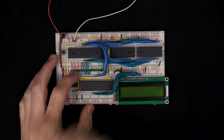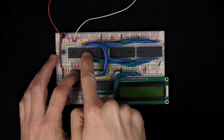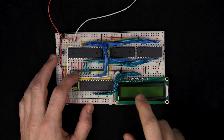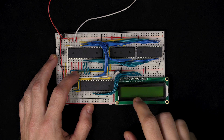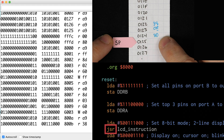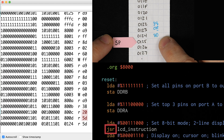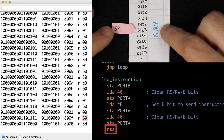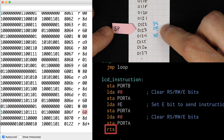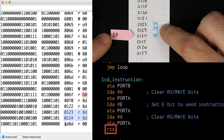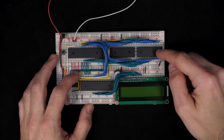We're building a simple computer based on the 6502 processor. In previous videos we got it working and displaying some text, but then we tried to simplify the code to use subroutines and it stopped working. It stopped working because when the computer jumps into a subroutine, it pushes the return address onto the stack, which is in memory. Our problem is that our computer didn't actually have any RAM in it.